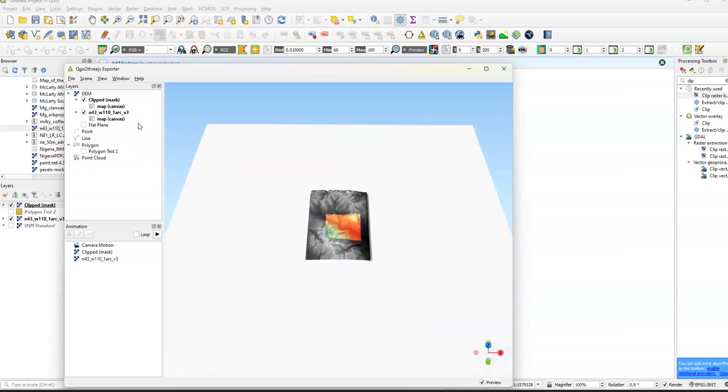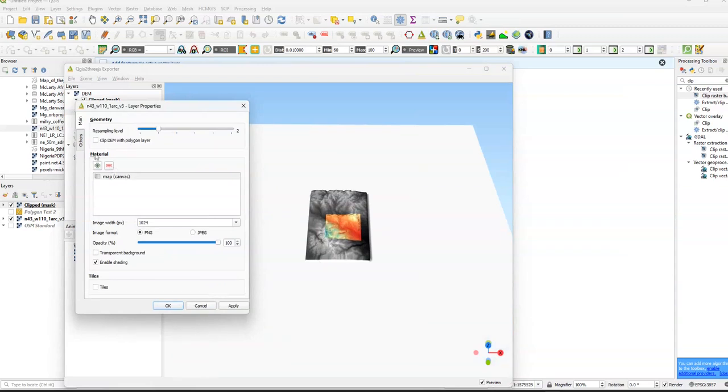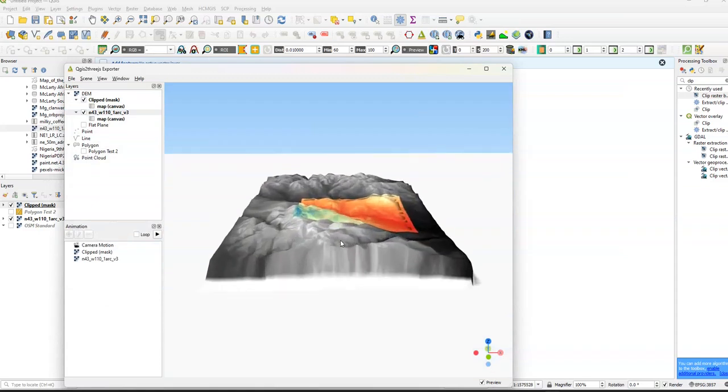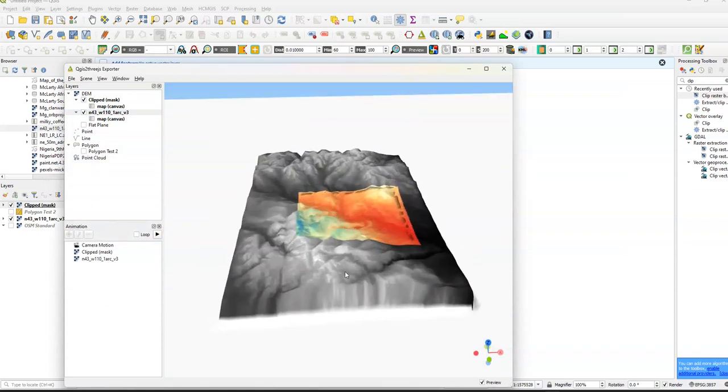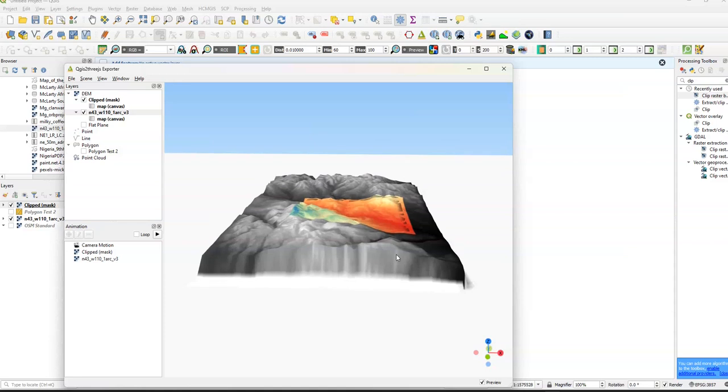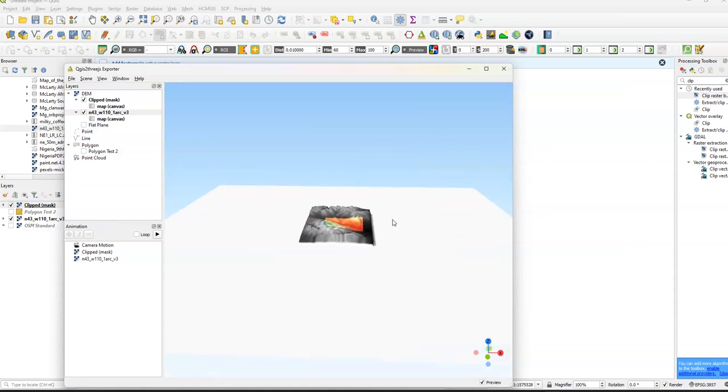Now, basically, what we want to do is we want to clip DEM with Polygon Layer. Because we have, well, first off I should mention, so we have our sort of elevation map. We have the black area a little bit, and we have this sort of white kind of blank space open.